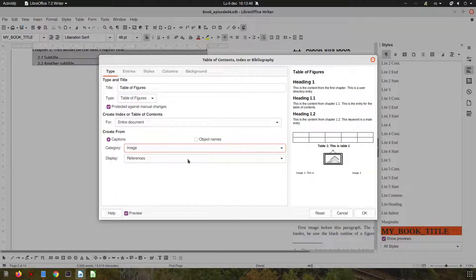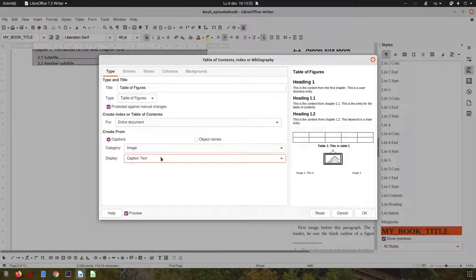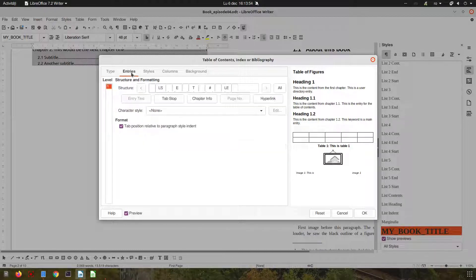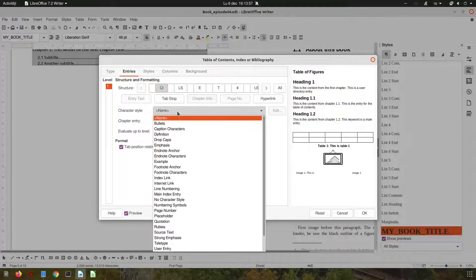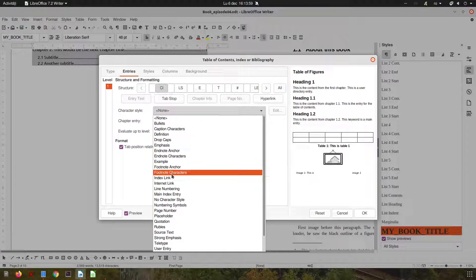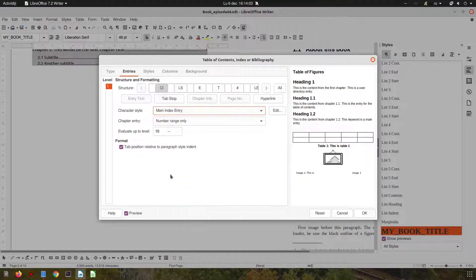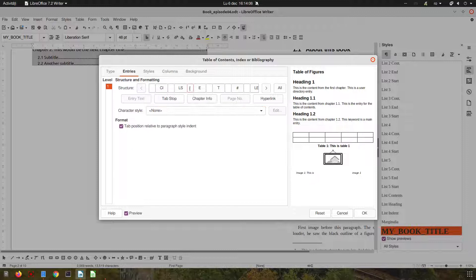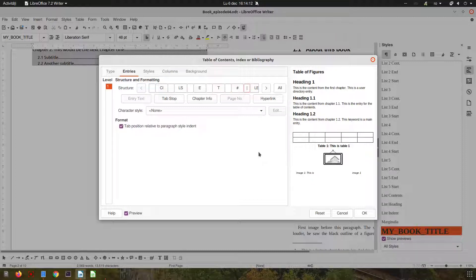And we have these options here in the table of figures. But in our document we didn't use figure, we use image, image one, image two, and so on. We want caption text. Here we want also the chapter number or chapter info. The style is, let's choose main index.